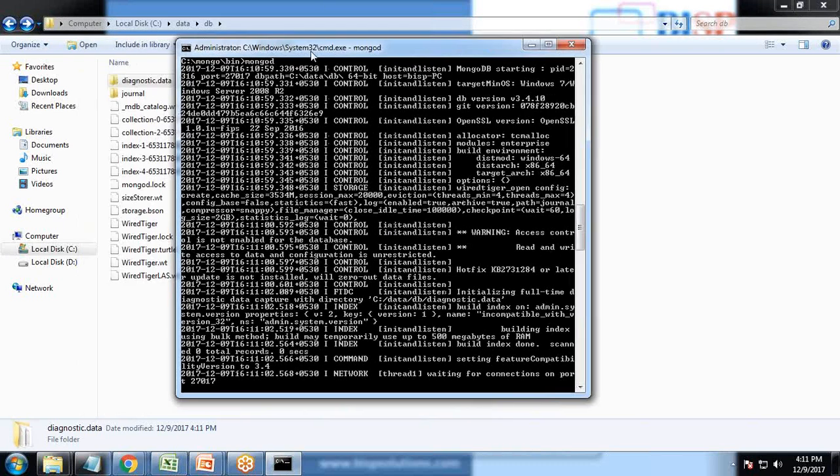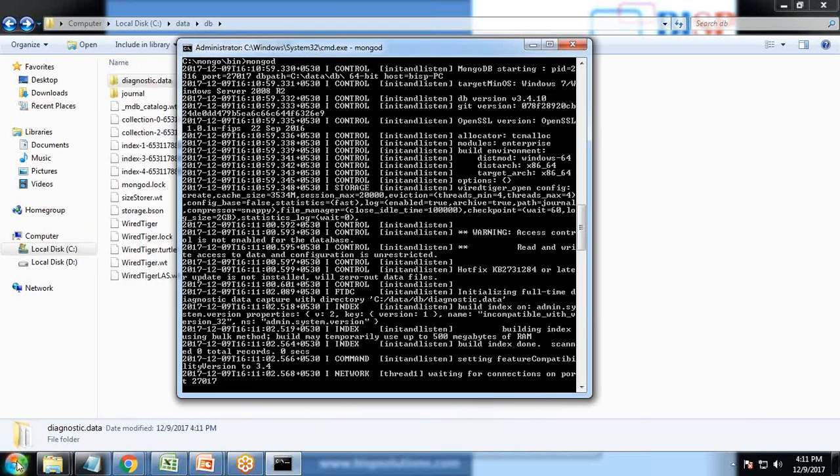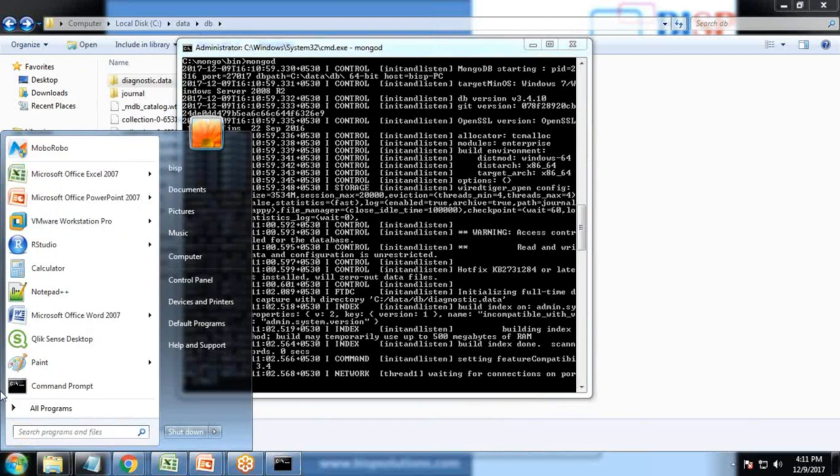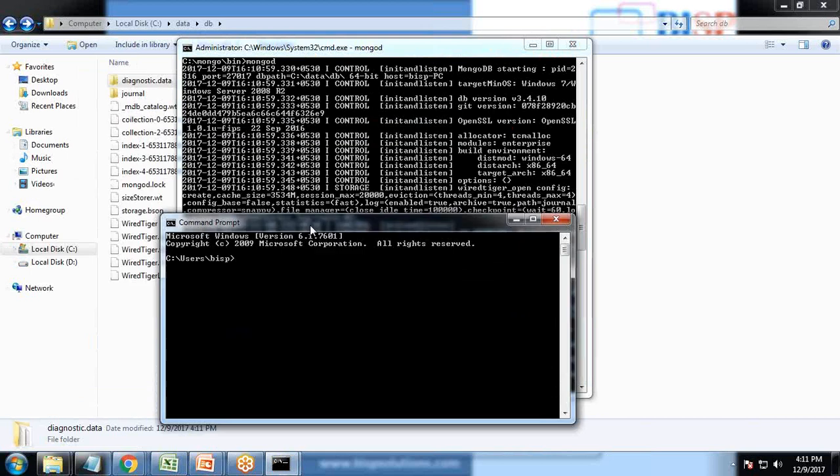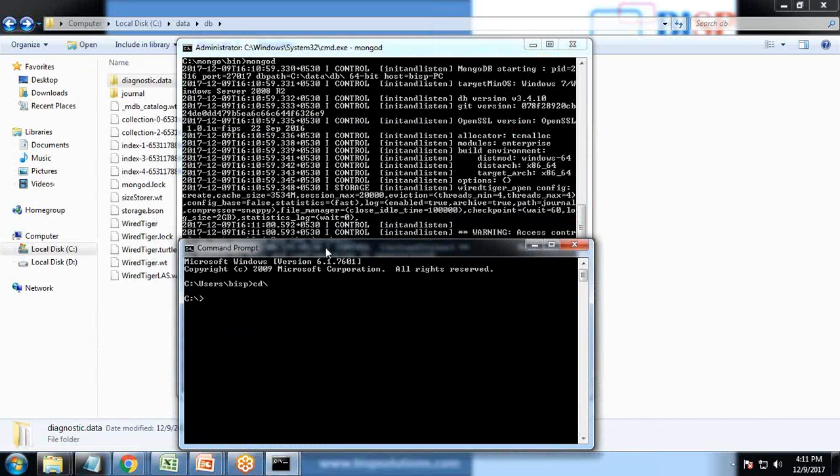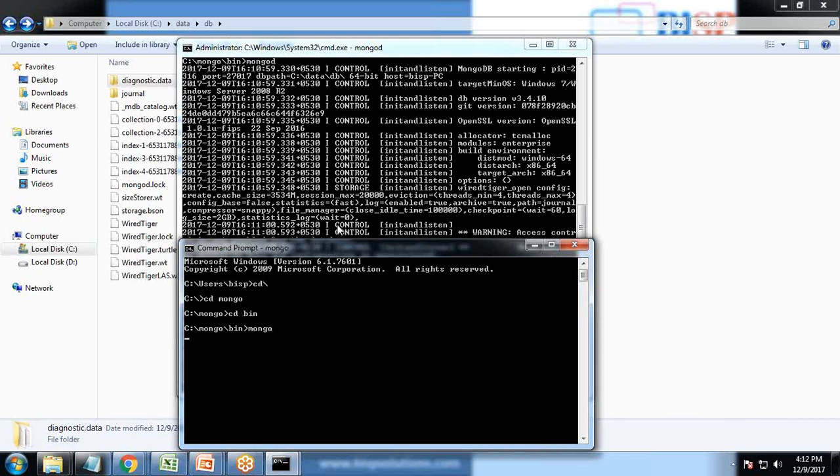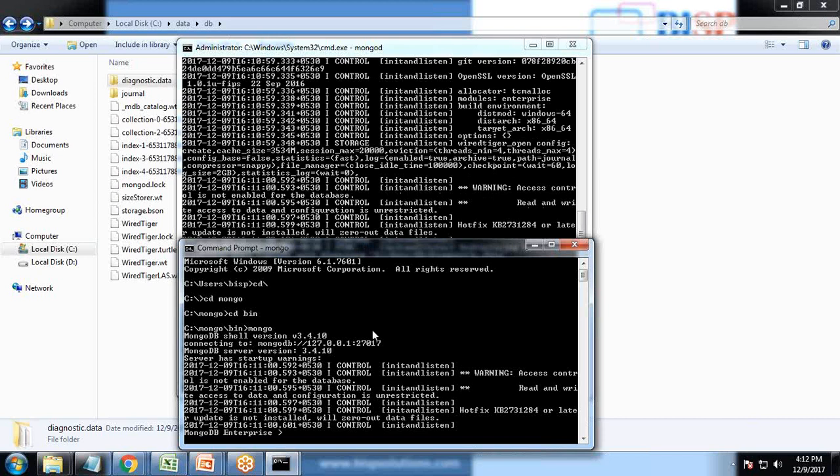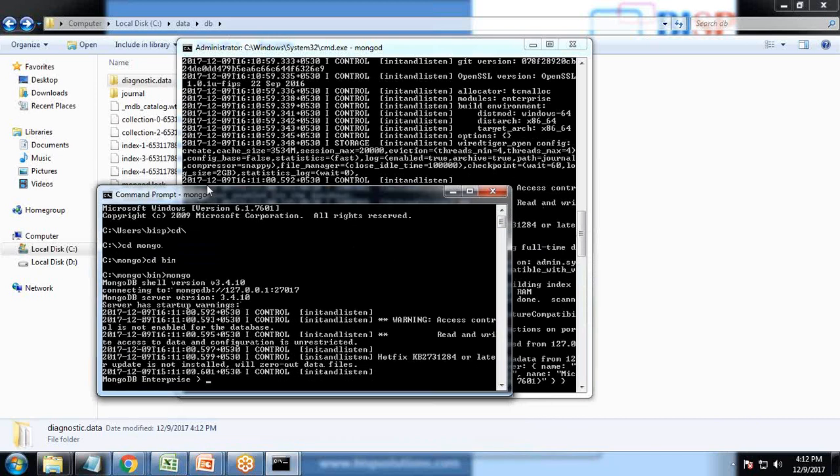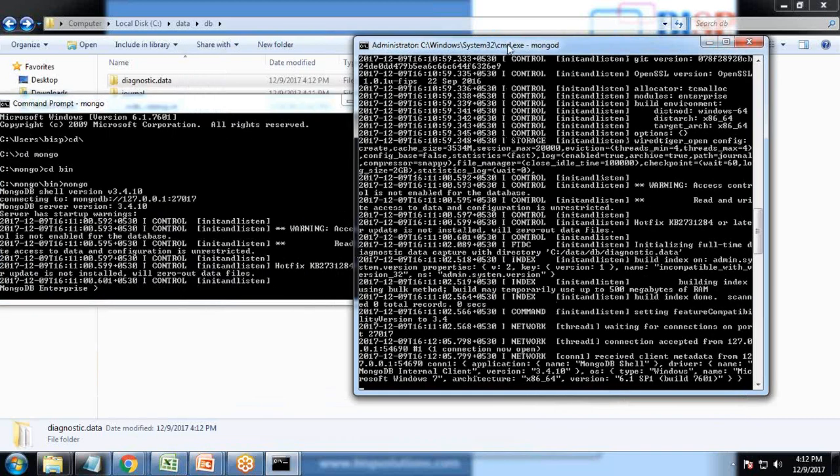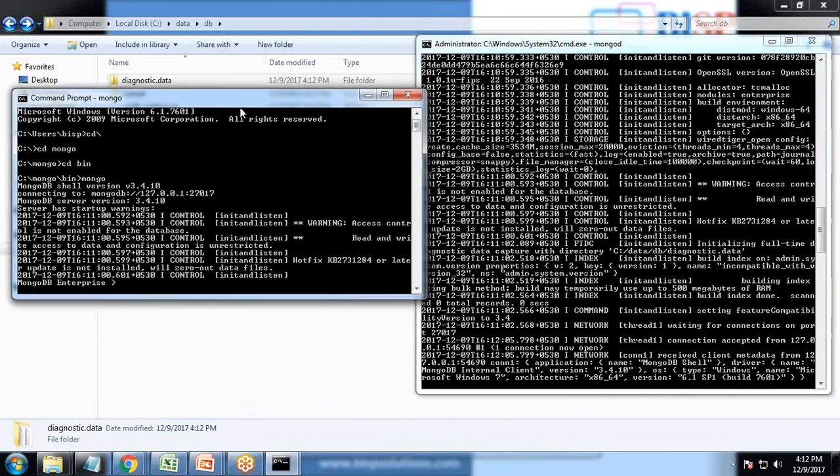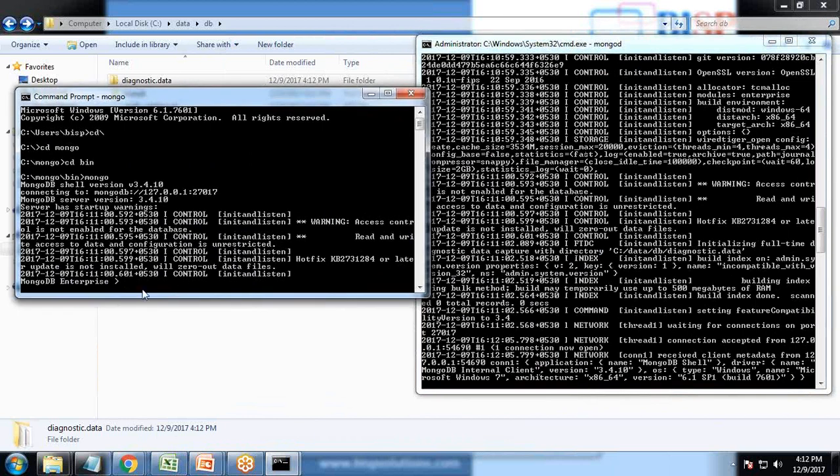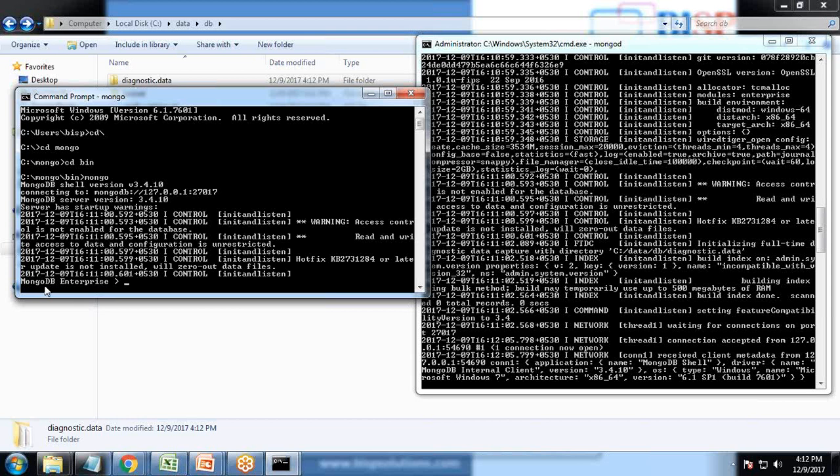Now to test it, I simply launch a new command prompt, redirect to the same directory Mongo CD bin, and here I write Mongo. As soon as I pass the command Mongo, you can see the connection has been established. This will act like a server and this will act like a client. The connection has been established and we have entered into MongoDB enterprise. It means Mongo has been started successfully.